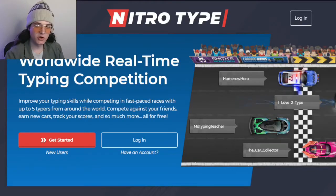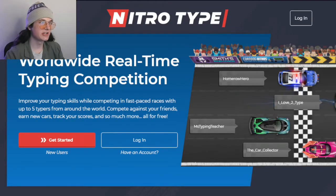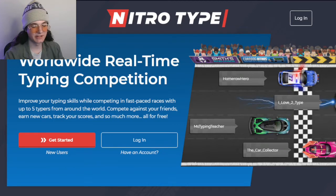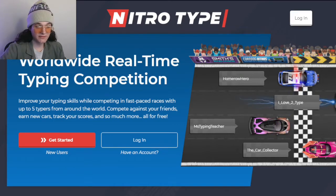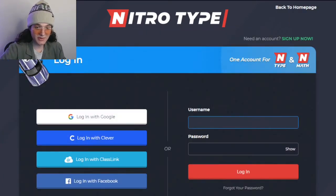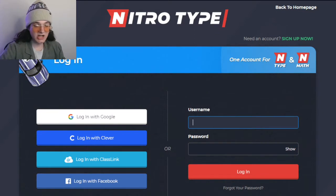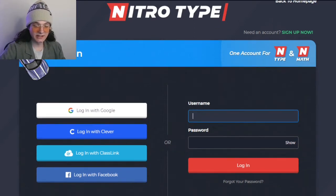There is officially a new way to sign into NitroType. This is a very small update so this will be a very small video, because we cover all the little NitroType updates on this channel no matter how small they are. Subscribe if you haven't already to stay up to date on all the NitroType updates.